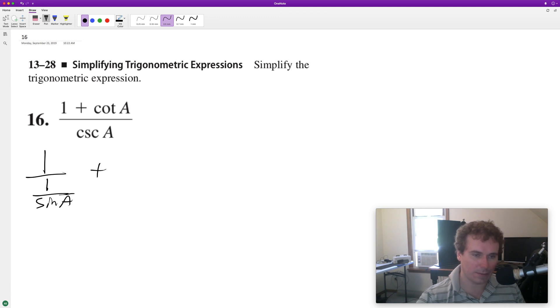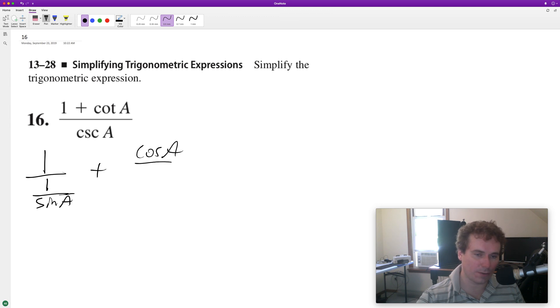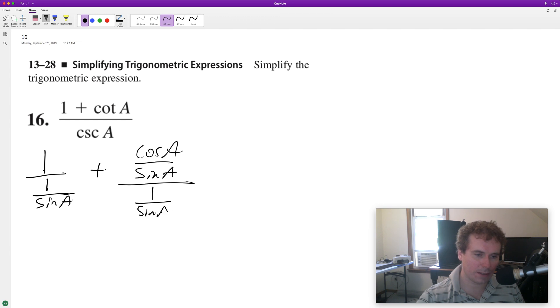Plus, and then cotangent can be broken down into cosine of A over sine of A, over 1 over sine of A.